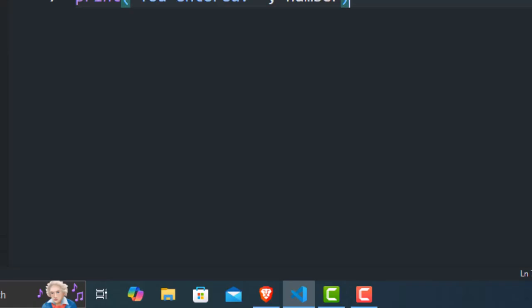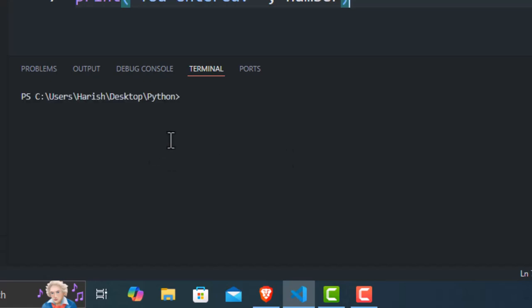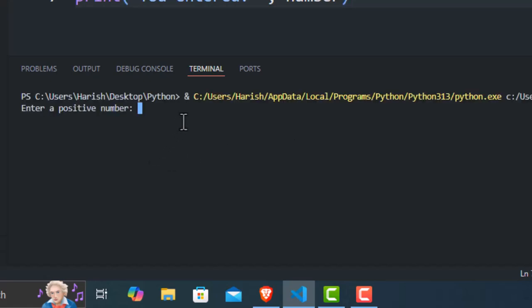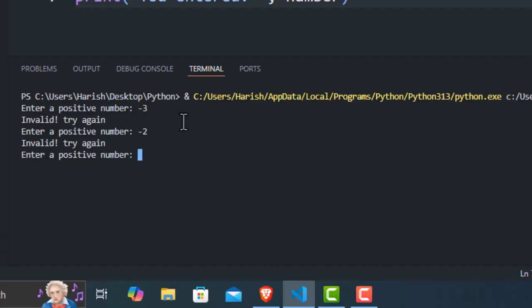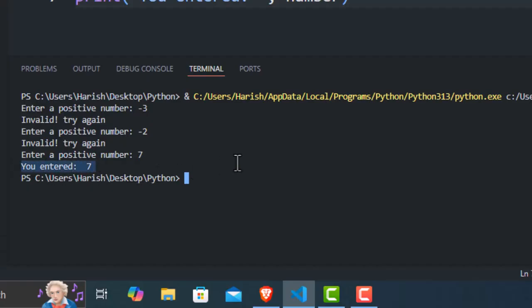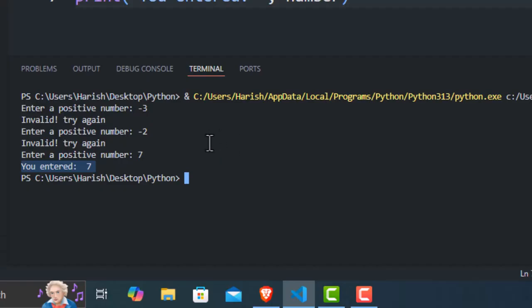Finally, let's test by entering a series of invalid numbers, like negative 3, negative 2, and then finally a valid number like 7. The program works as intended, prompting us each time until we provide a valid number. It's robust against multiple invalid attempts. These test cases highlight how this while loop handles various scenarios gracefully, ensuring user input meets the criteria before proceeding.